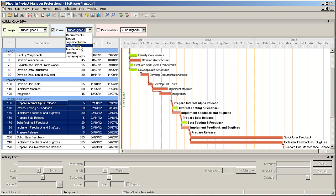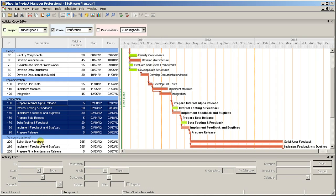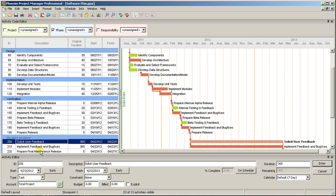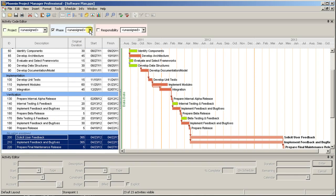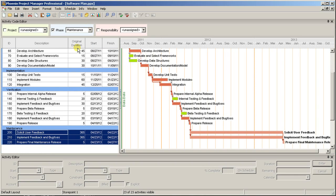With the Phase Coding complete, you can see the schedule is now broken into five sections, one for each value under the Phase Code.